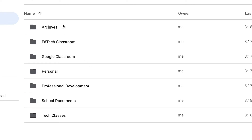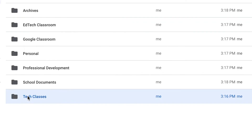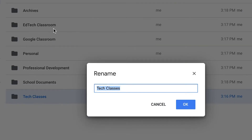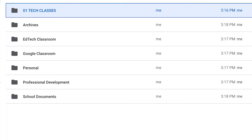So here we have my folders. I have archives, EdTech Classroom which is my business, Google Classroom, personal which is for all my personal files, professional development because I lead a lot of workshops, school docs for stuff like forms and files related to my workplace, and then lastly tech classes. So because I use tech classes the most, I'm going to rename this folder to 01 tech classes — that way it'll be pushed up to the very top.